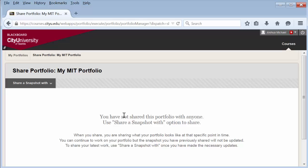You are now on the shared with page for this specific portfolio. Whenever you share your portfolio, you are sharing a snapshot of it as it is currently. Any updates you make after you've shared it will not be visible in that version of the snapshot you previously shared.